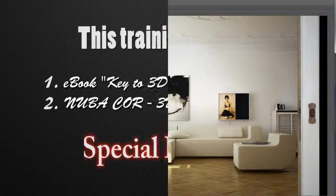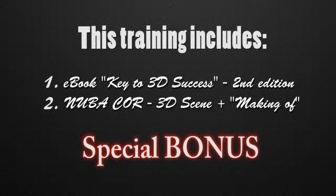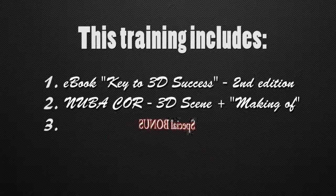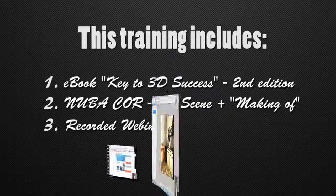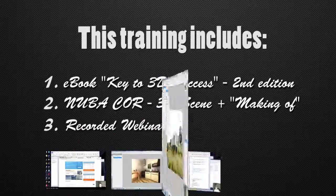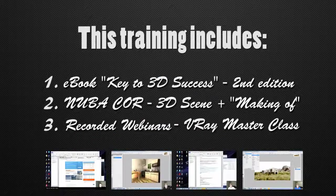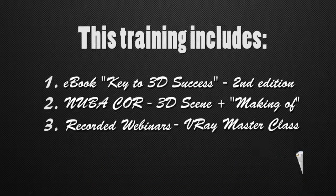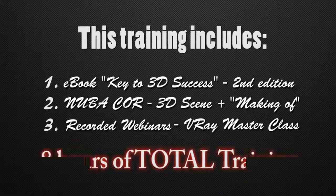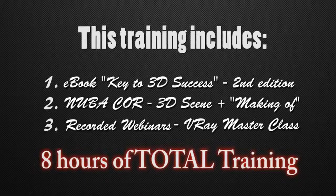But the most special bonus of this training are the 4 recorded webinars from the V-Ray Masterclass 2011. It's over 8 hours of total training.